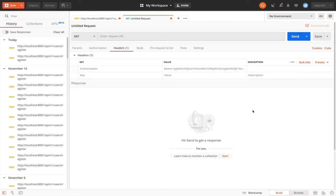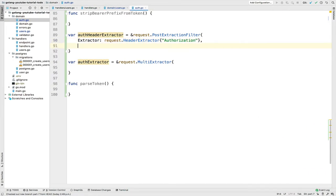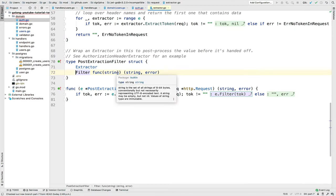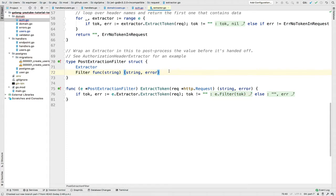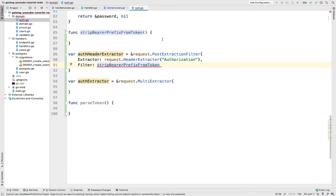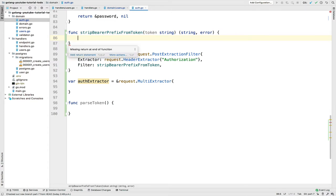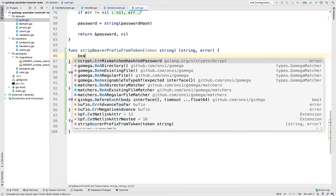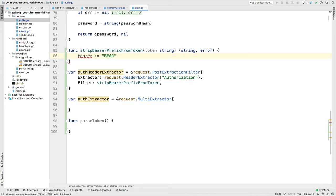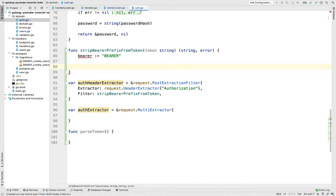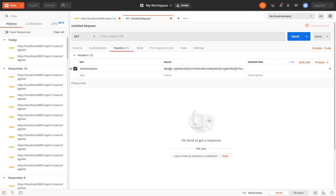After that there's a filter method, which is a function that takes a string and returns a string and an error. This is where we pass our `stripPrefixFromToken`. That function needs to receive the token as a string and return a string or an error. By convention, when using JWT I always prefix the token with 'Bearer', so in Postman we're gonna have 'Bearer' followed by the token.